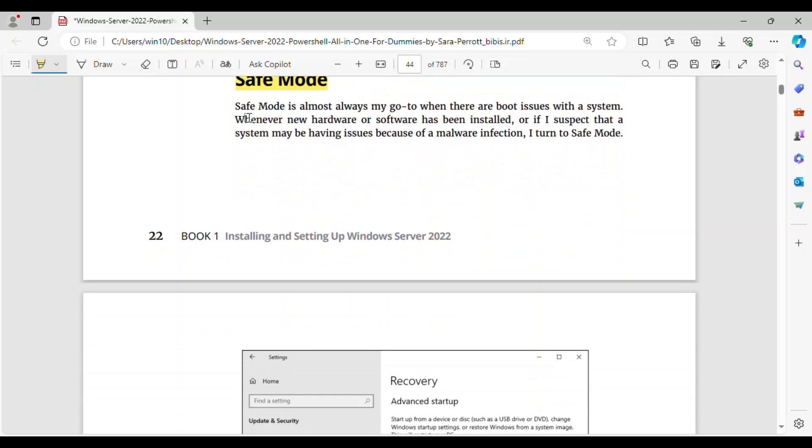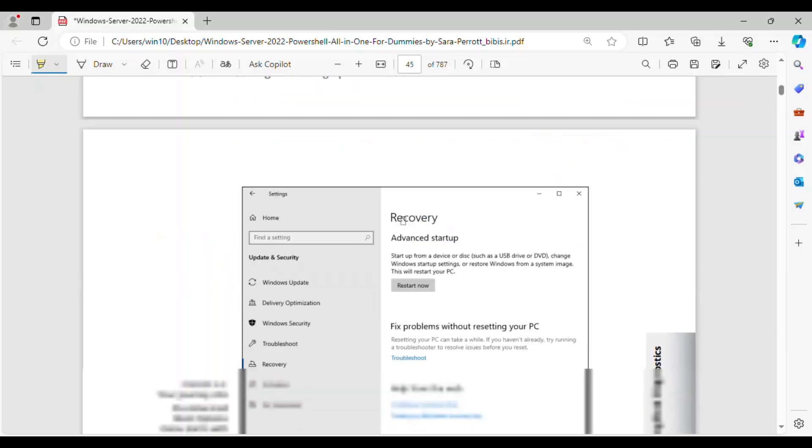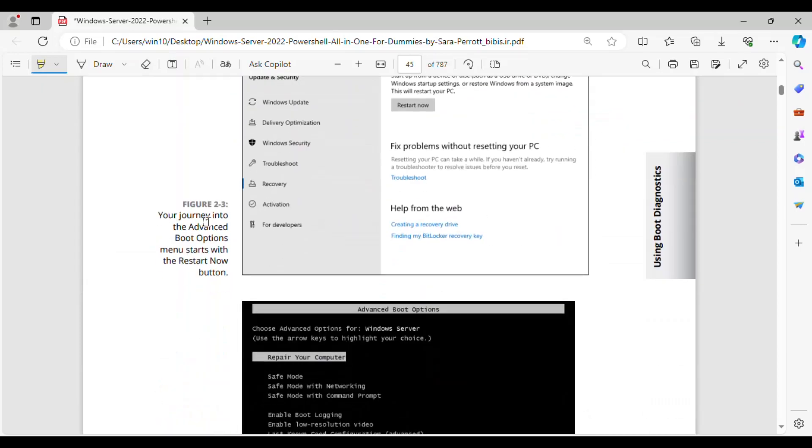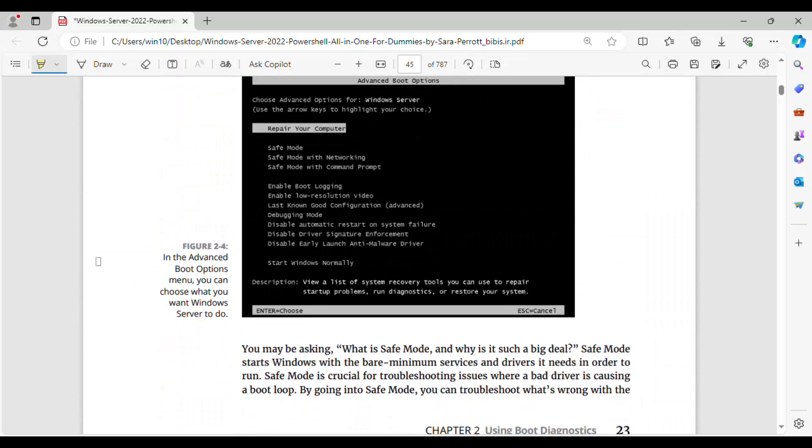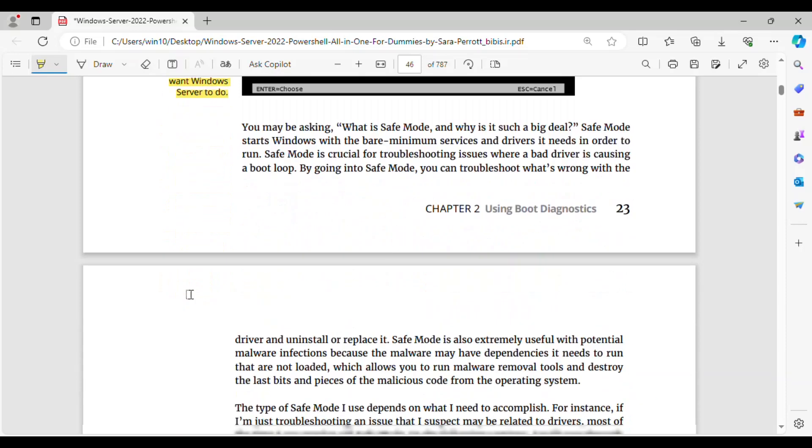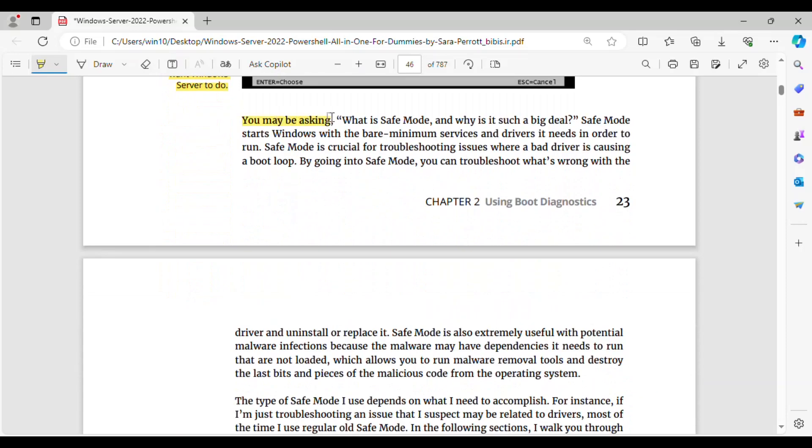Safe Mode. Safe Mode is almost always my go-to when there are boot issues with a system. Whenever new hardware or software has been installed, or if I suspect that a system may be having issues because of a malware infection, I turn to Safe Mode. Figure 2-3. Your journey into the Advanced Boot Options menu starts with the Restart Now button. Figure 2-4. In the Advanced Boot Options menu, you can choose what you want Windows Server to do. You may be asking, what is Safe Mode, and why is it such a big deal?